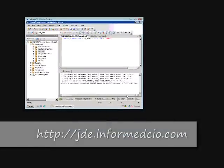This has been Paul Shearer with informedcio.com, wishing you a great day. Bye.